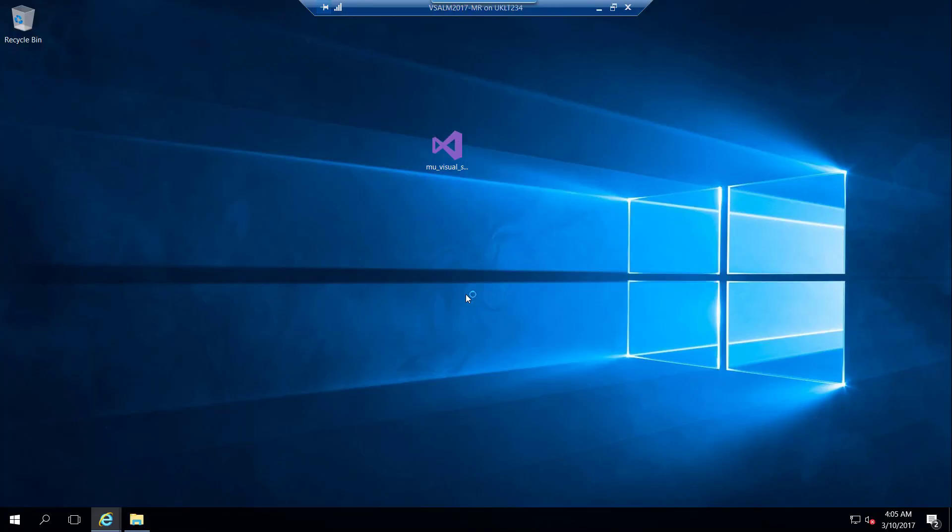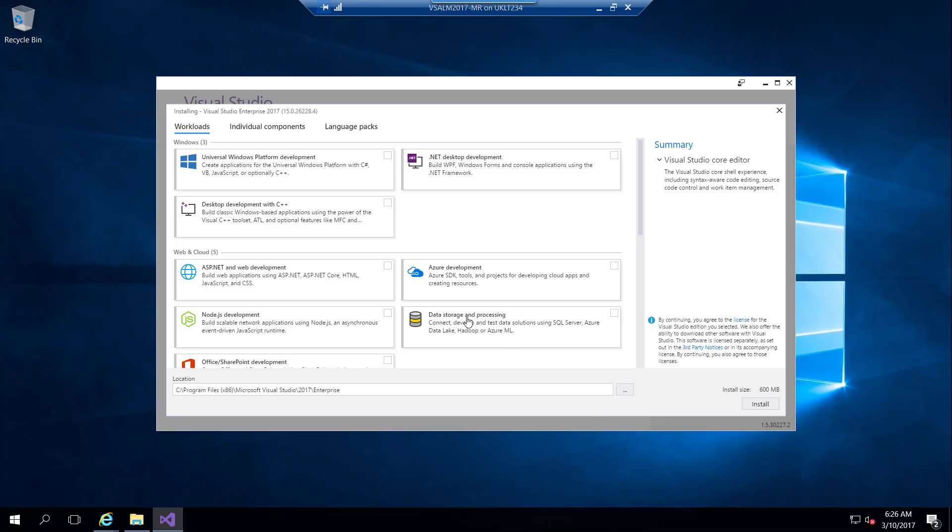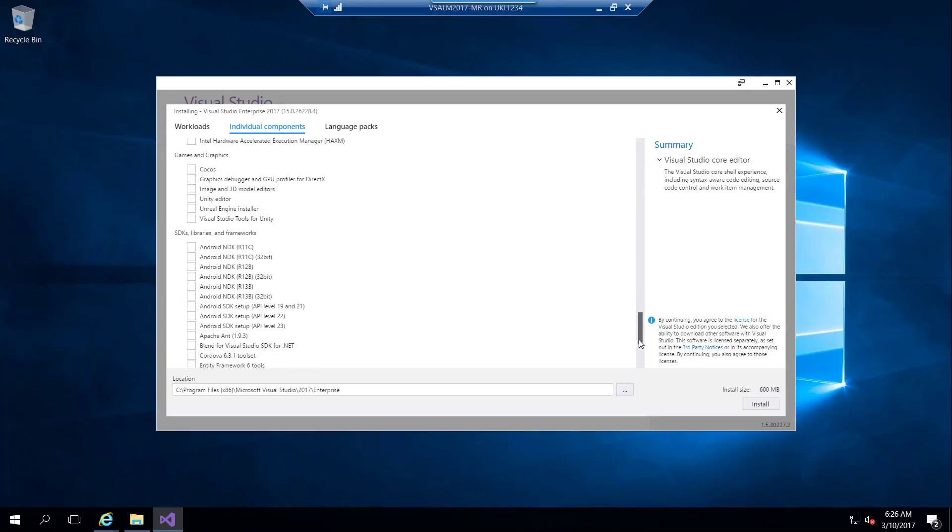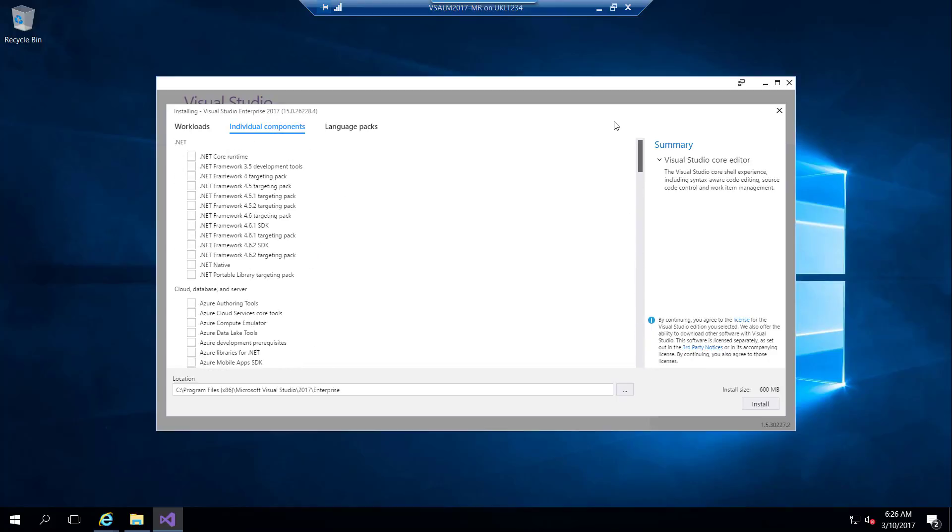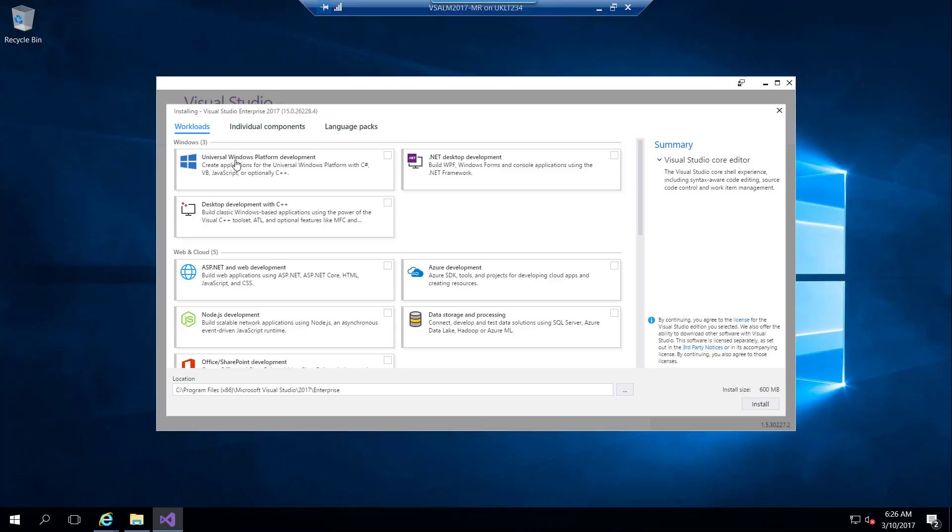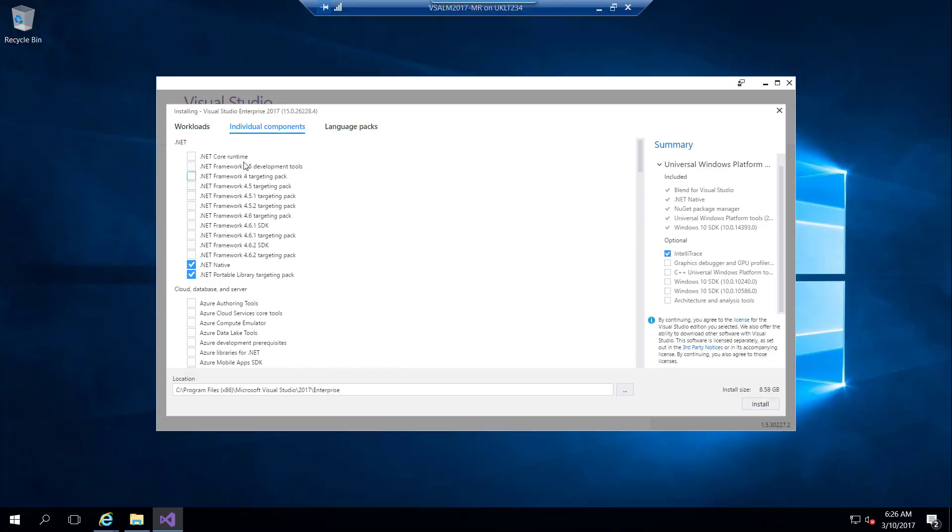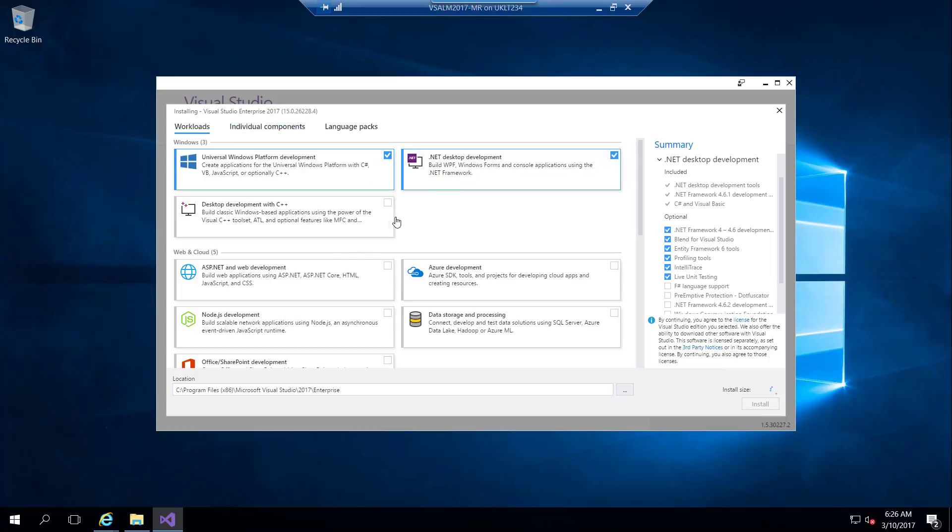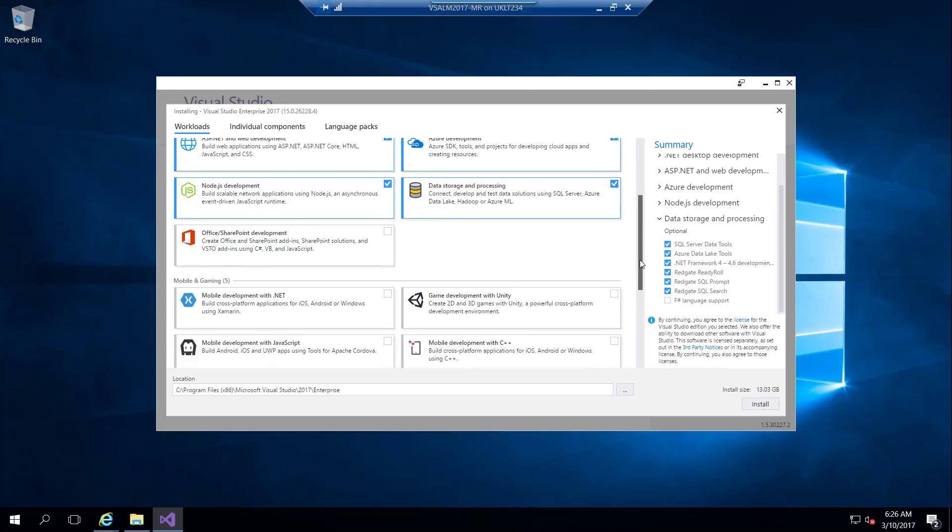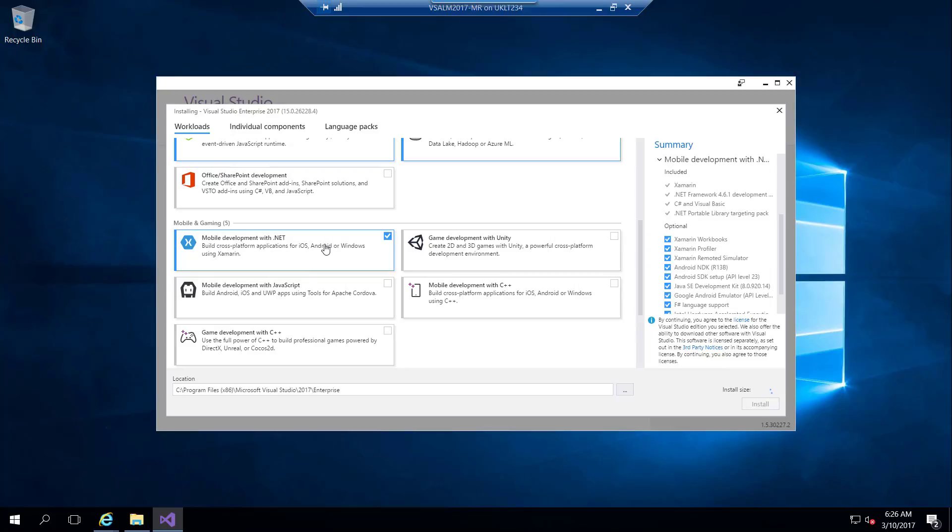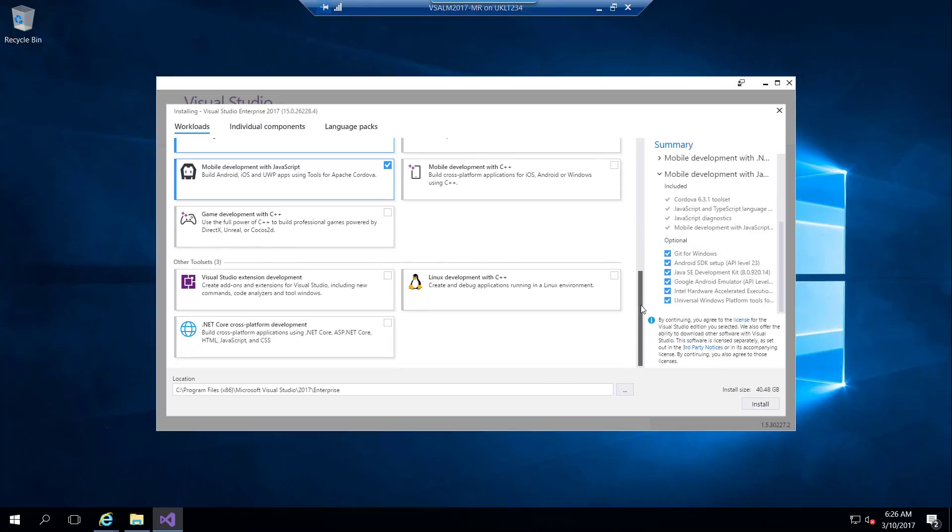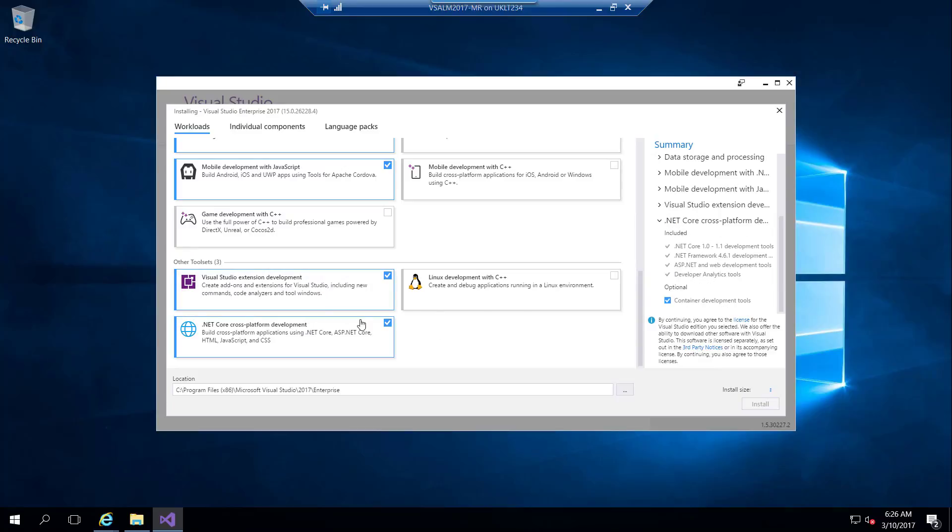If we go to the individual components, we can see the small components. Here are the languages. When I go to the workloads, we can see the packages. If I click that, I can easily select the categories that I'm interested in developing using Visual Studio. We can also get the Visual Studio extensions.